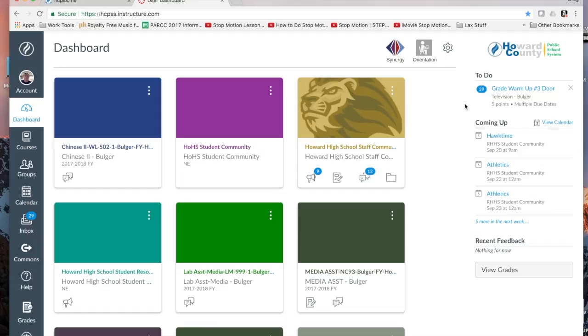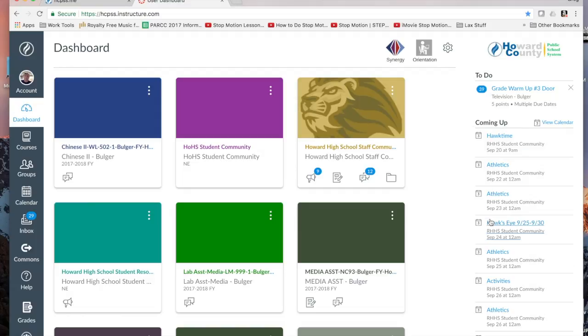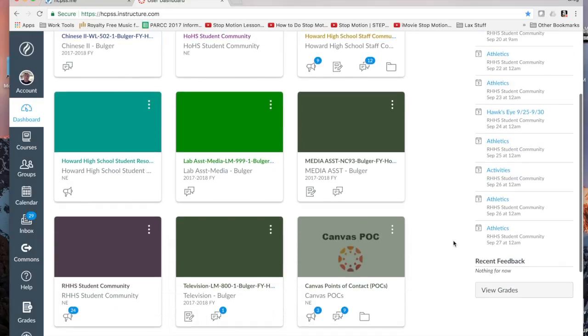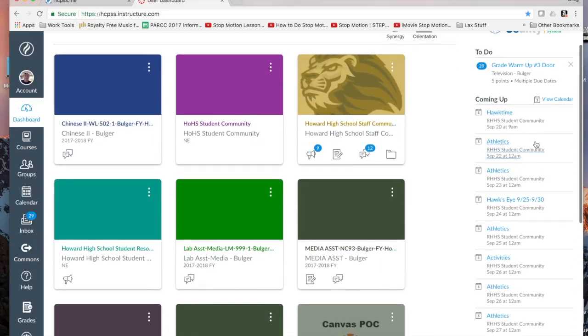Below it is an area called Coming Up. Those are items that are coming up on your calendar. As you can see, I have several events. I can also expand that to see up to about eight events. I can also look at my entire calendar.